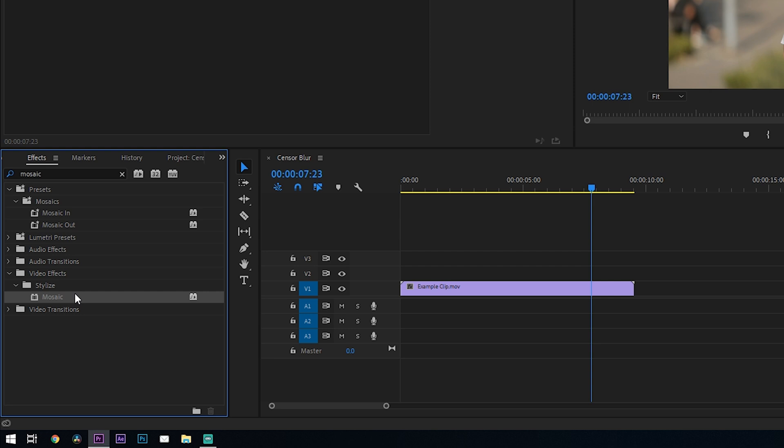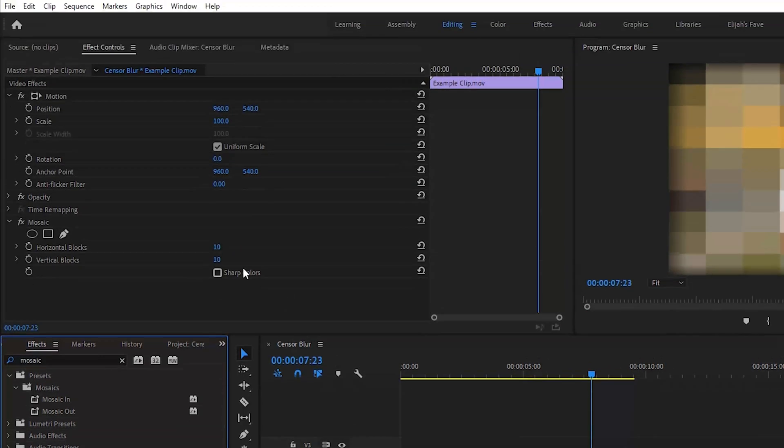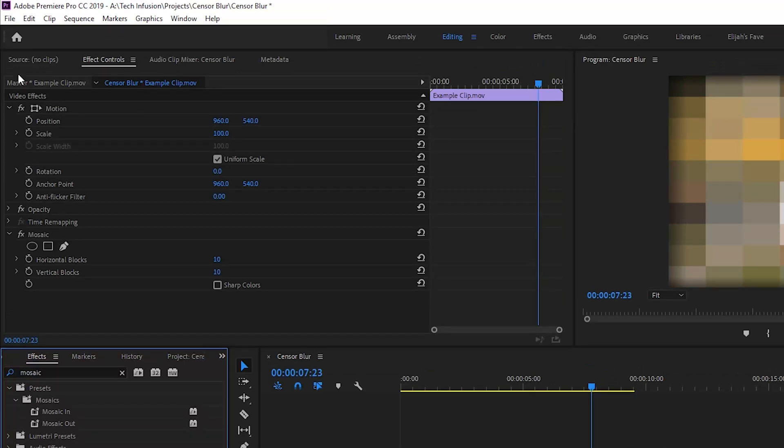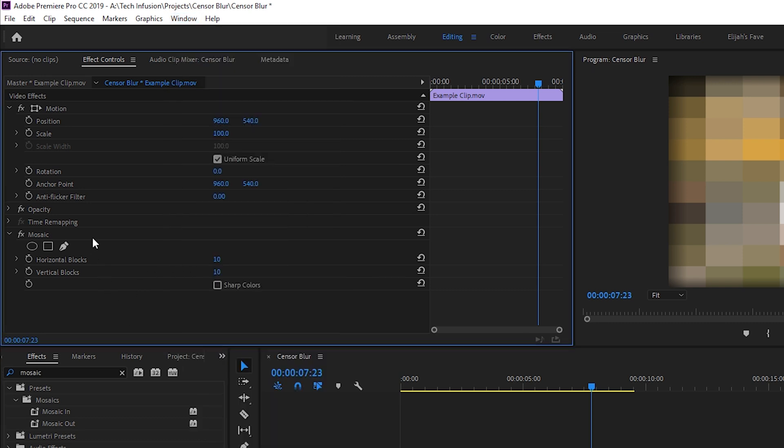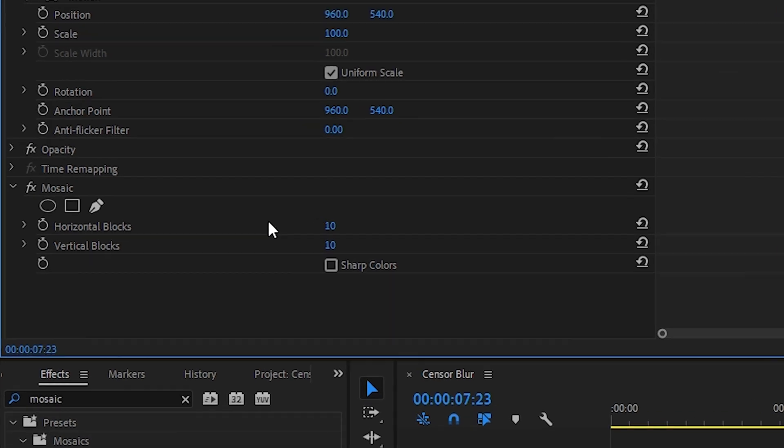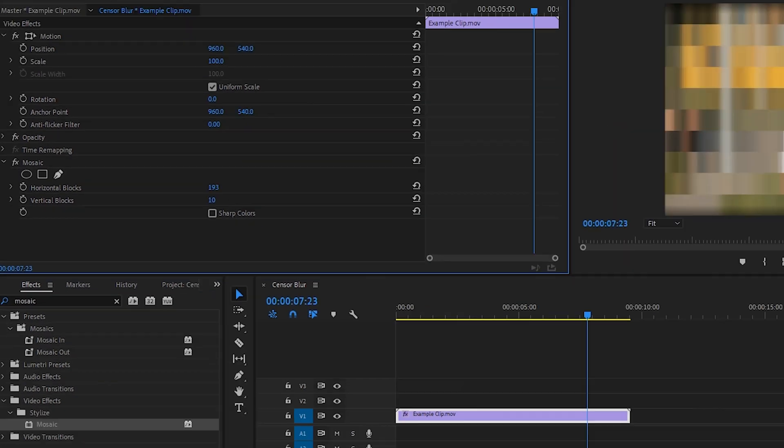All right so just go ahead and drag and drop the mosaic effect on your footage. Then what we're going to want to do is go up to the effects control panel. If you don't see it just go up to window and click on effect controls. Underneath the mosaic effect we can adjust just how pixelated the clip is. Start adjusting these two numbers until you're happy with how it looks.